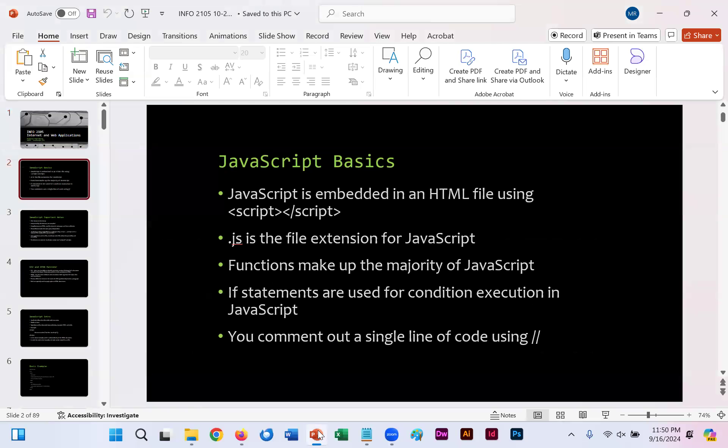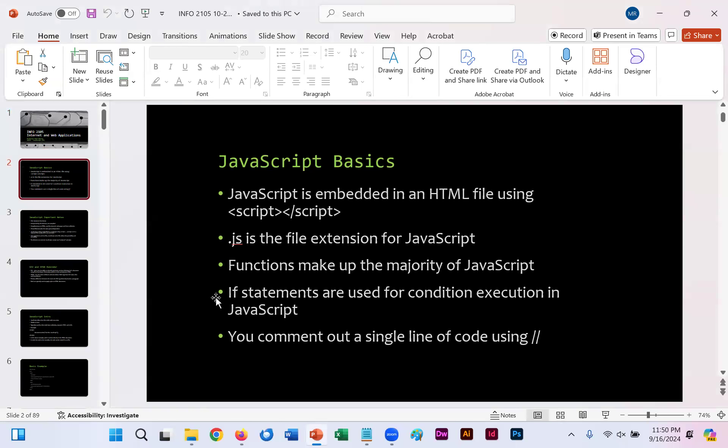JavaScript is embedded in HTML files just like CSS is. However, instead of using the style tag with JavaScript, we use the script tag instead. And instead of .css for a CSS file, our JavaScript files are saved as .js.